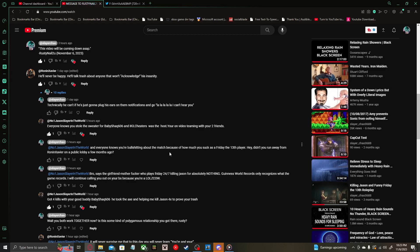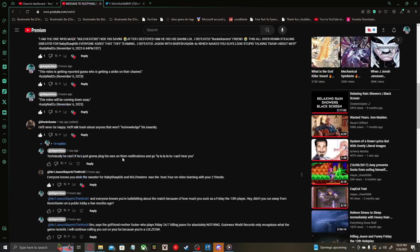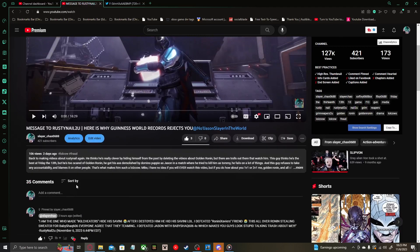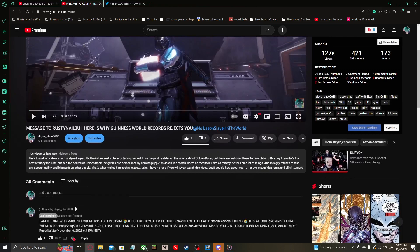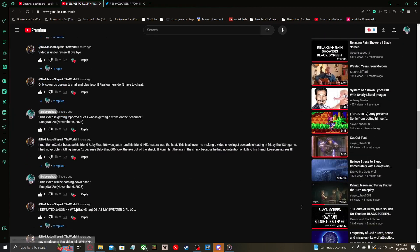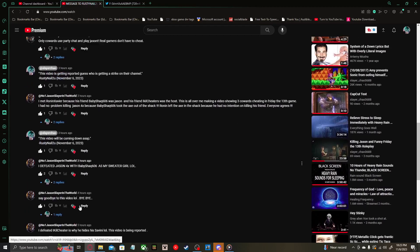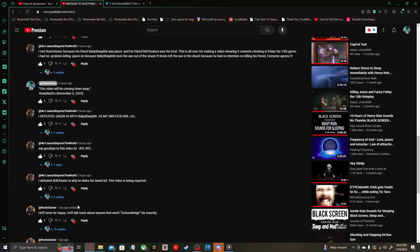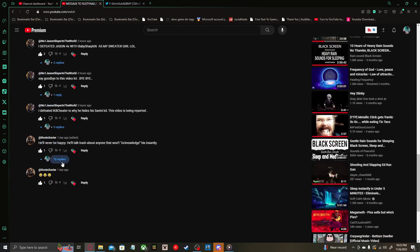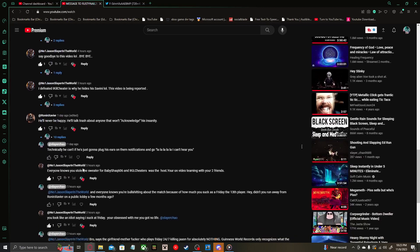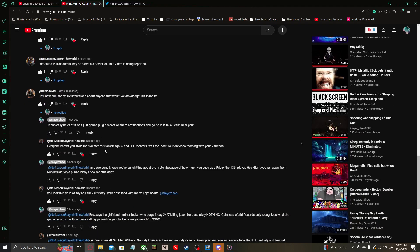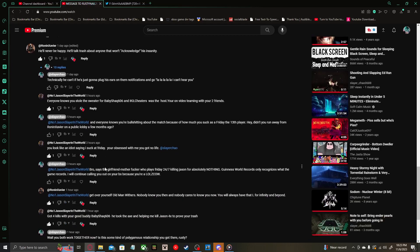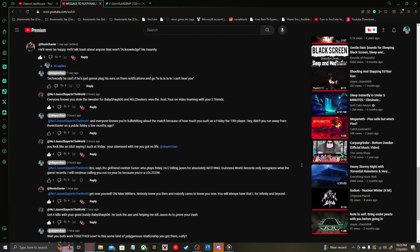And everyone knows you're bullshitting about the match because of how much you suck as a Friday the 13th player. Hey, didn't you run away from Ronan Xavier on a public lobby a few months ago? And then I gotta sort the comments by new here because YouTube likes to do this kind of thing where you gotta sort the comments by new to see the rest of the replies here.